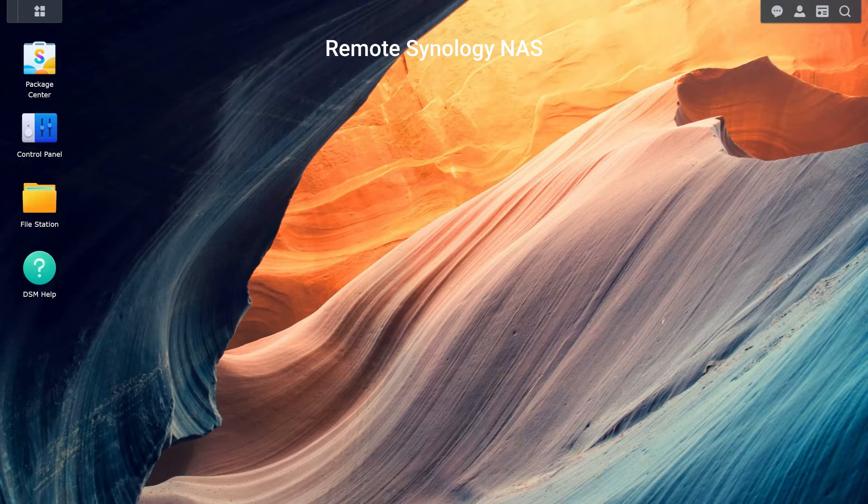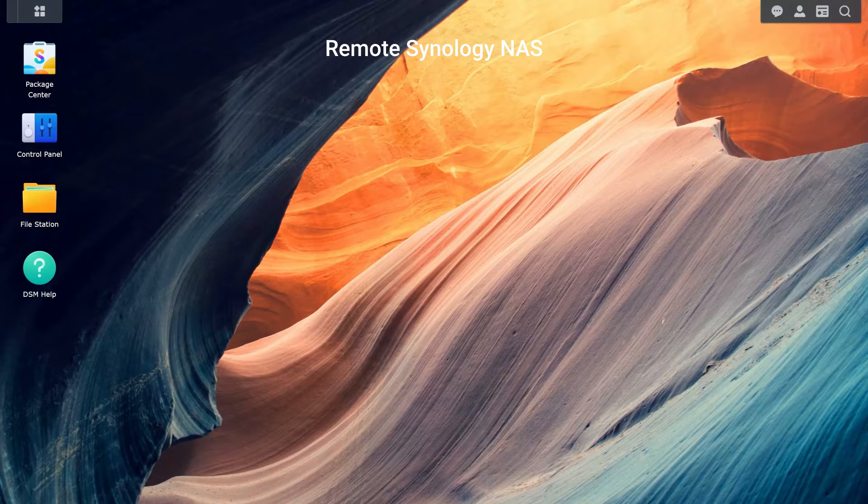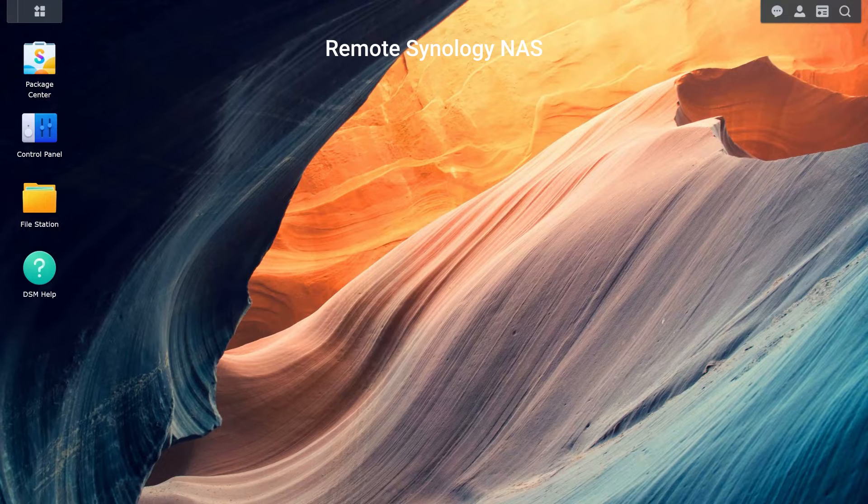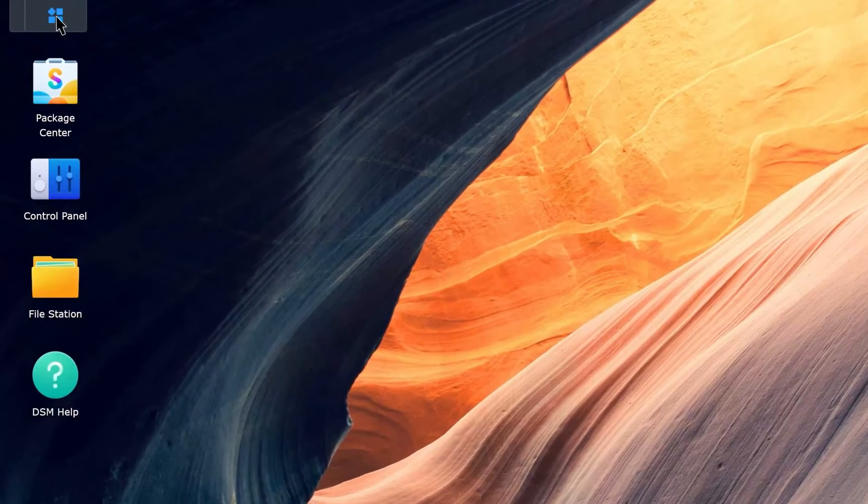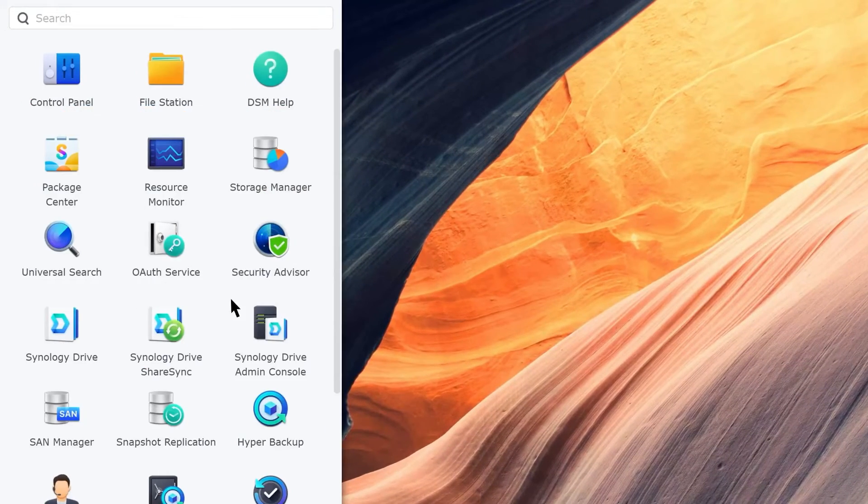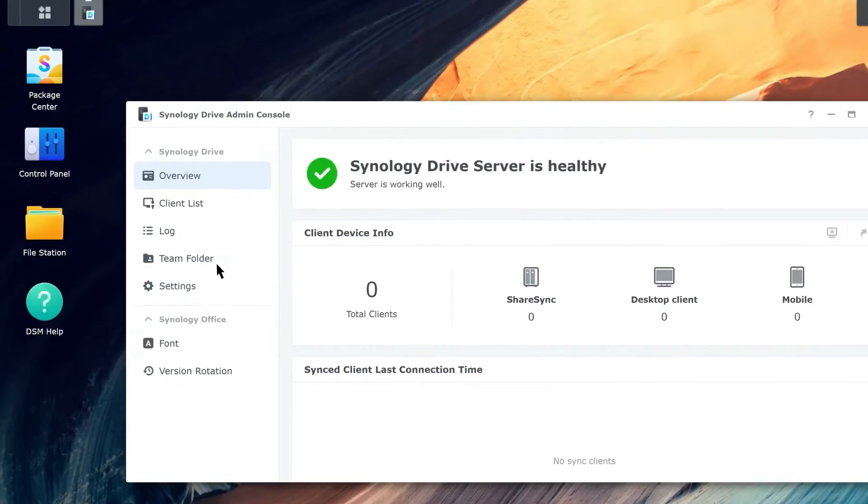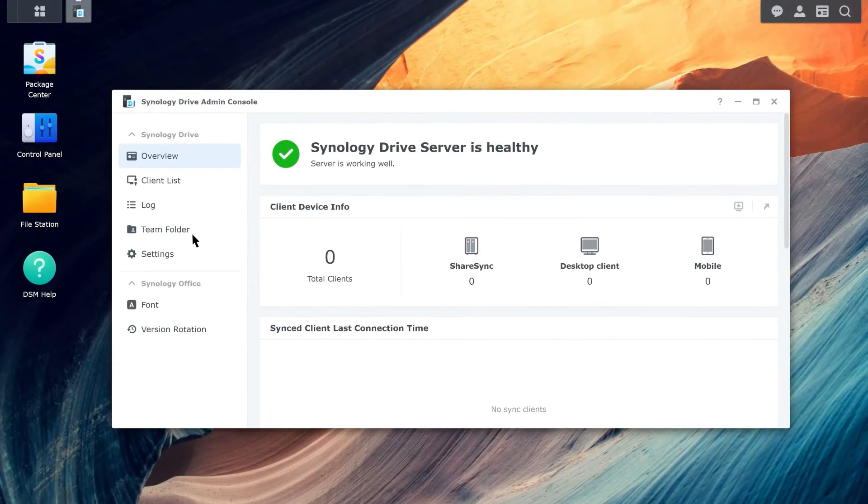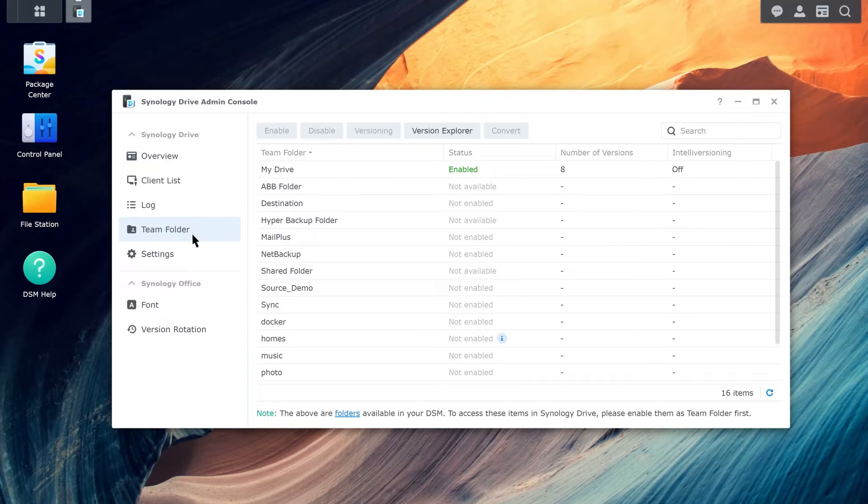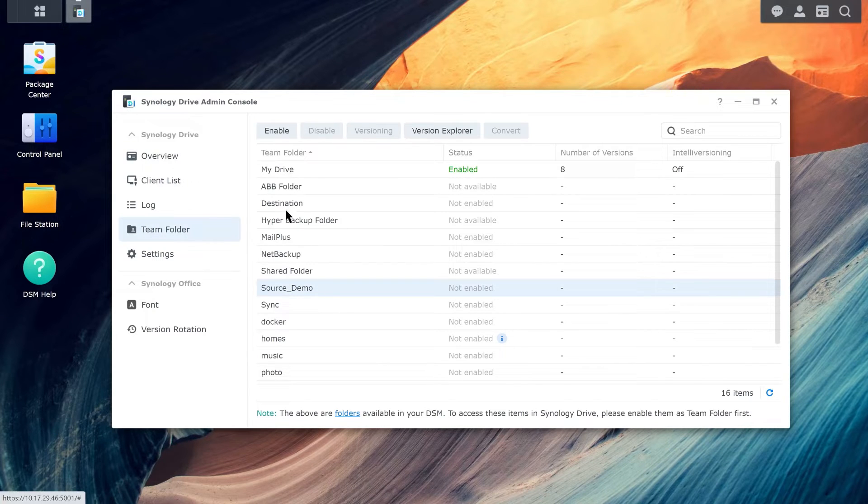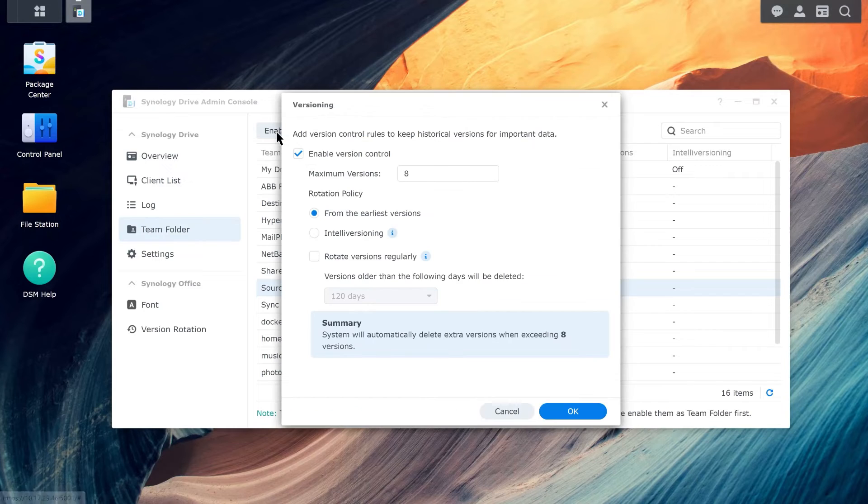For both servers to be able to sync your data, you have to enable the Team Folder on the remote Synology NAS. Go to Synology Drive Admin Console, Team Folder, select the folder you want to sync, and click Enable.